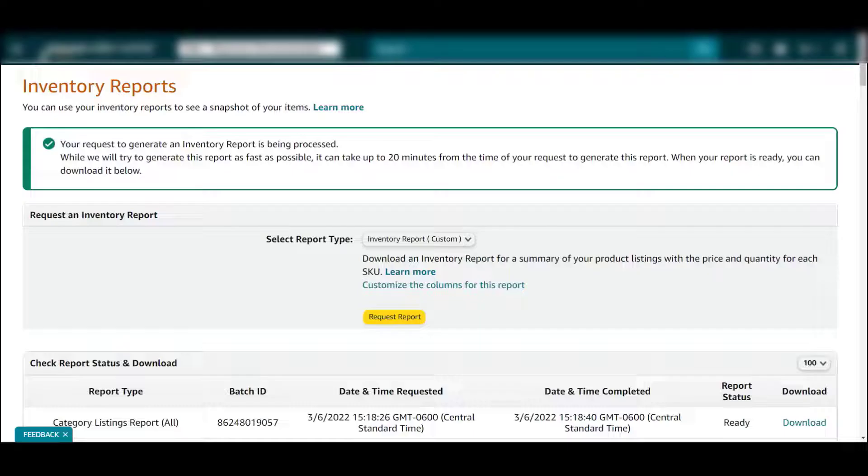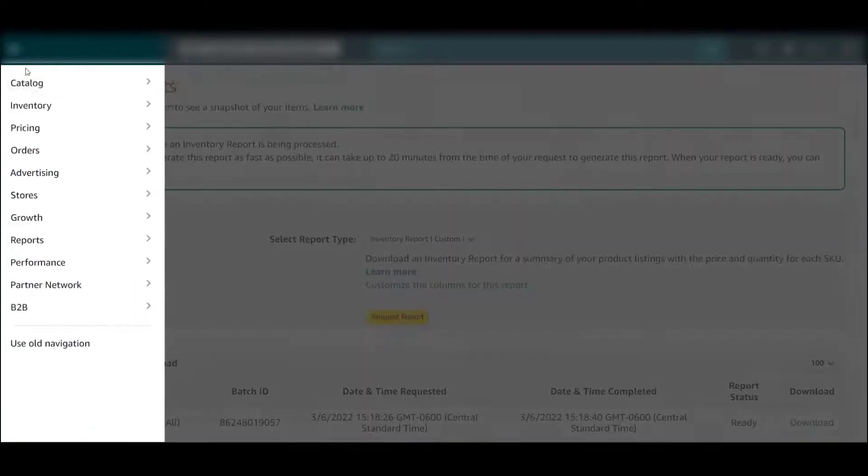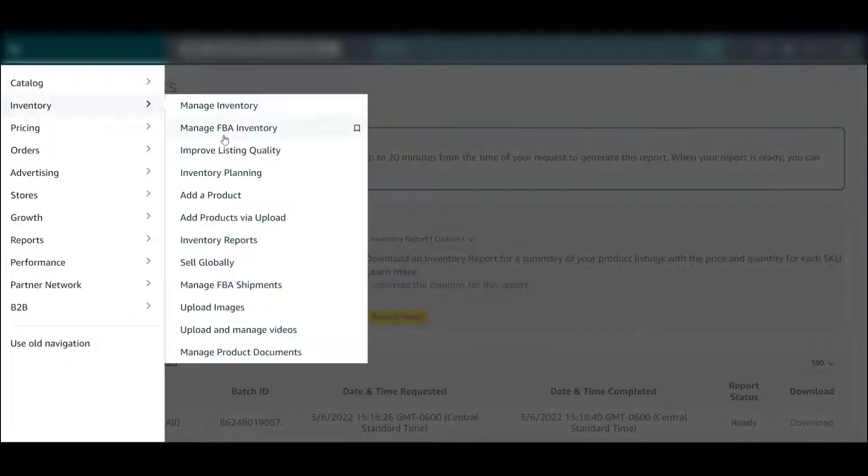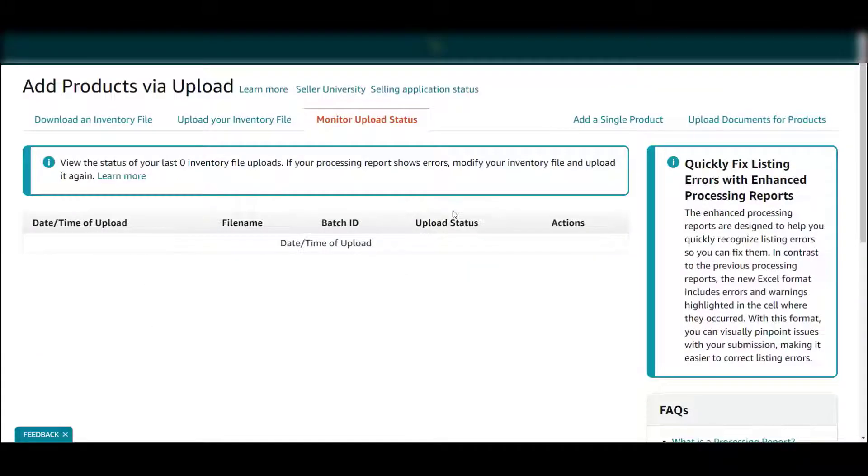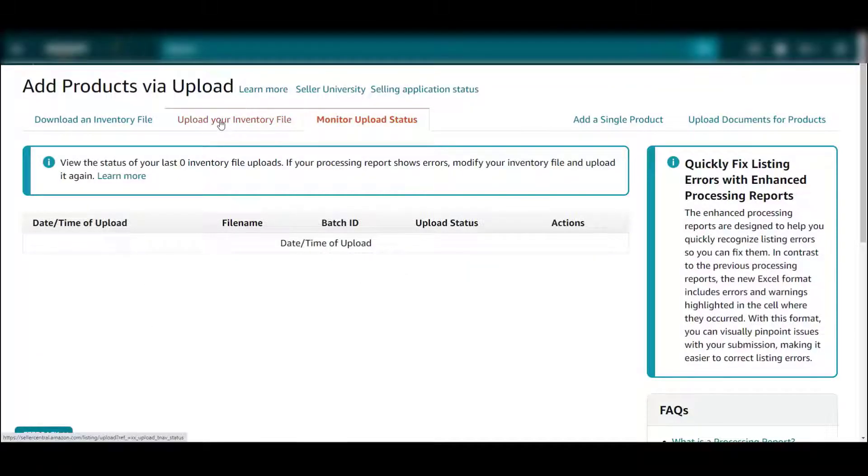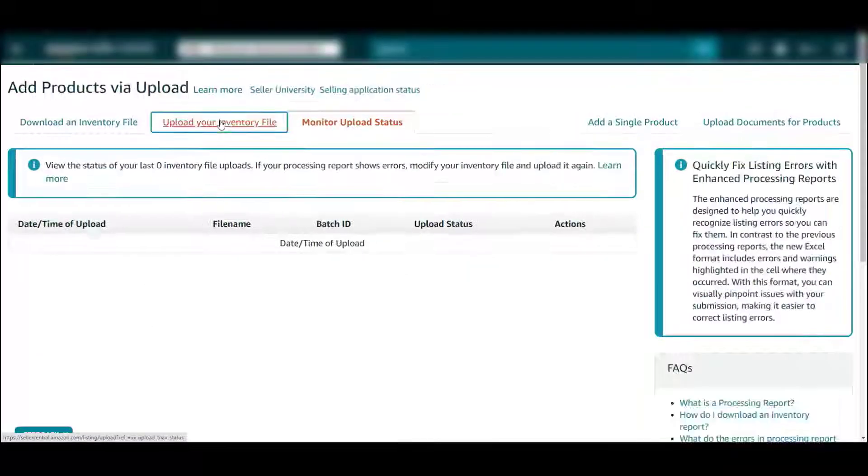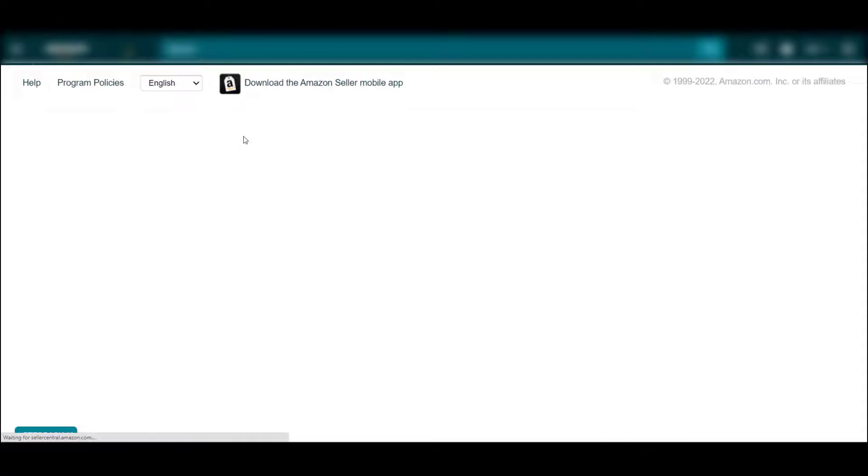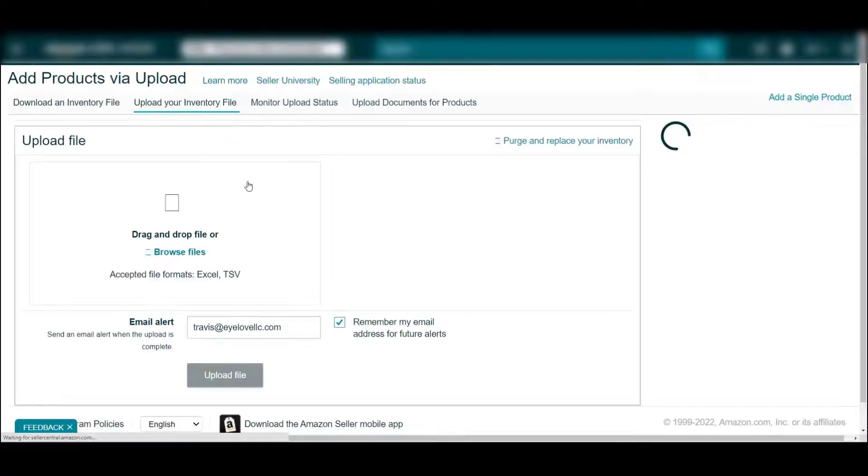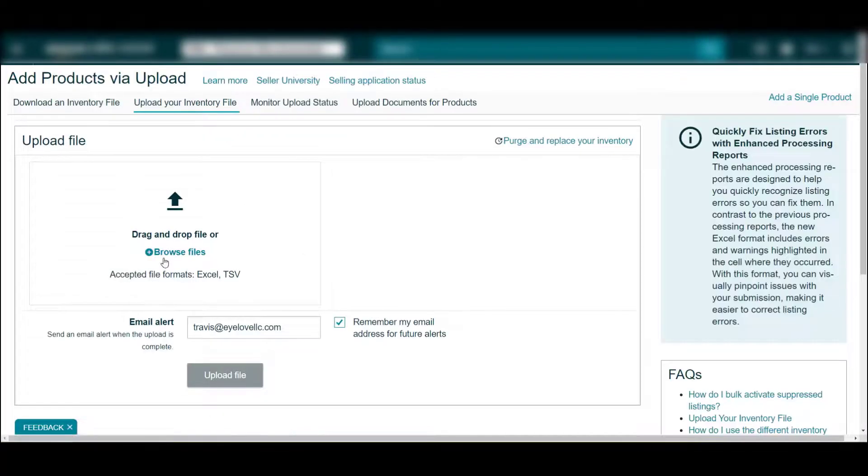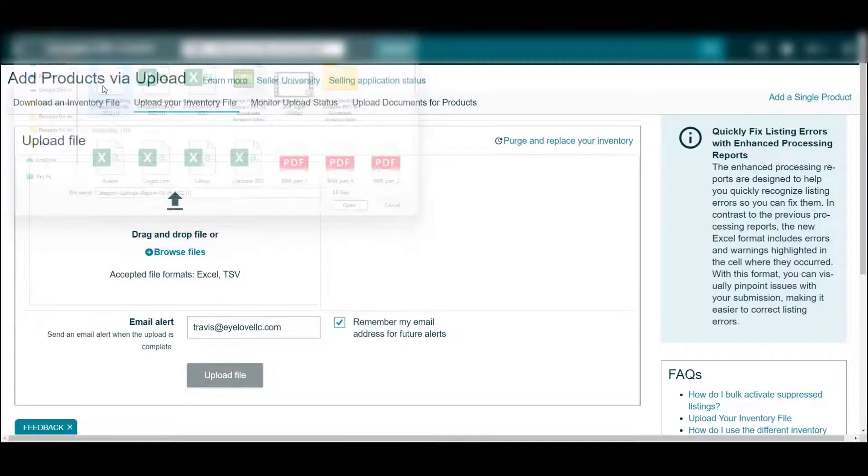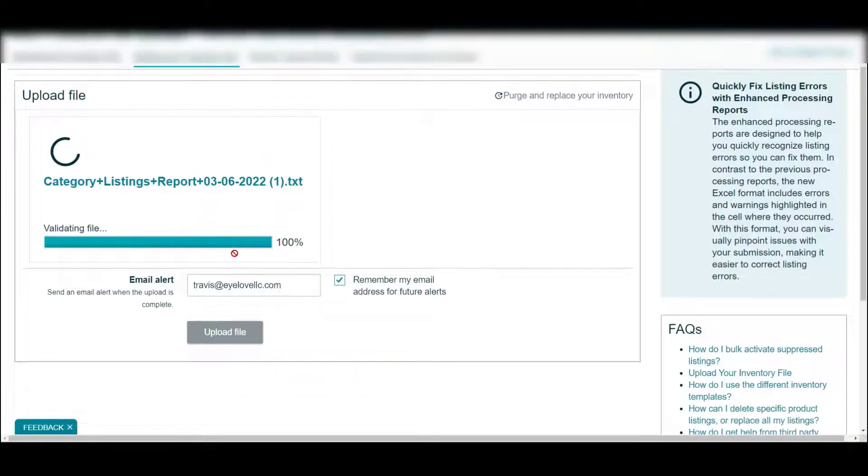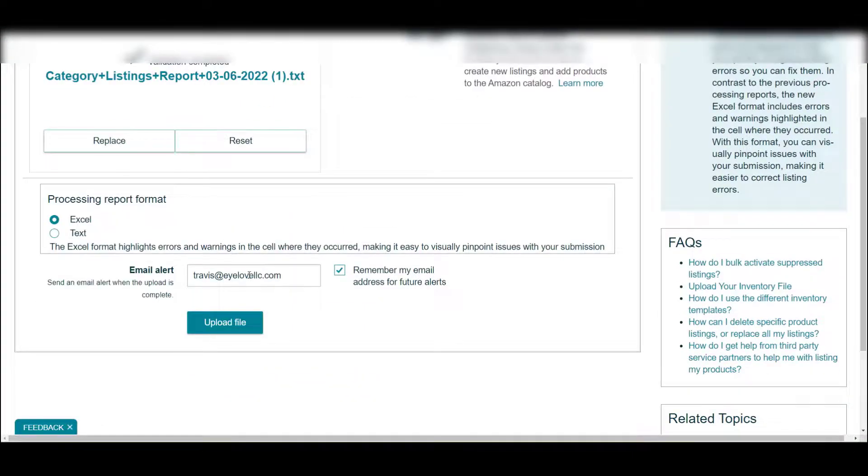Now we're going to go back over to Seller Central. I'm going to come over here, go to manage inventory, add products via upload, upload your inventory file, and drop the file right in here. There it is right there.